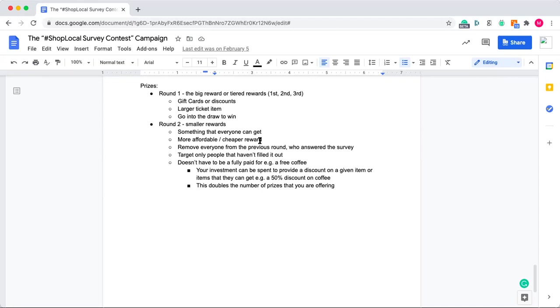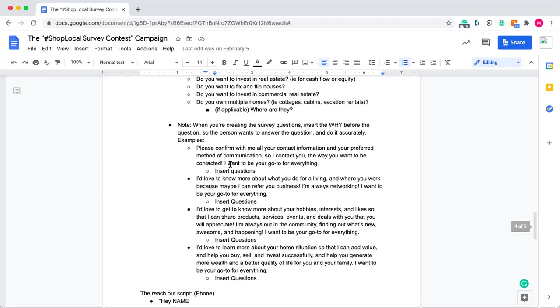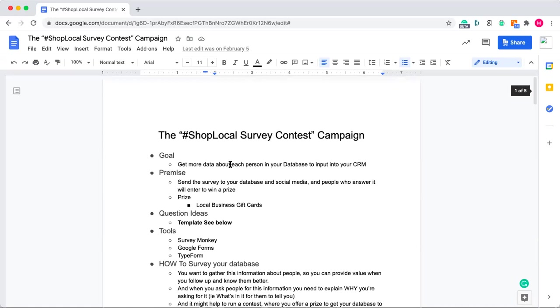Another strategy could be a collective giveaway from a variety of local businesses that you advertise throughout the survey. Another way you can do this is just have one single prize and push for that. Now can you do this without a prize? Of course you can, but I find that people will be far more likely to actually give their time and energy into filling out the survey if there's a reason behind why they should do that that benefits them.